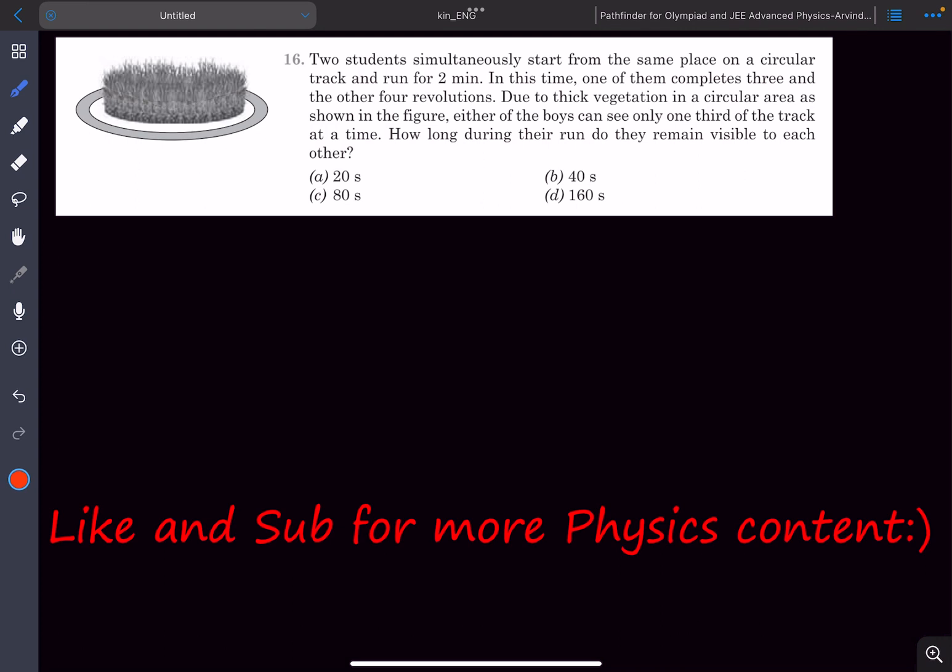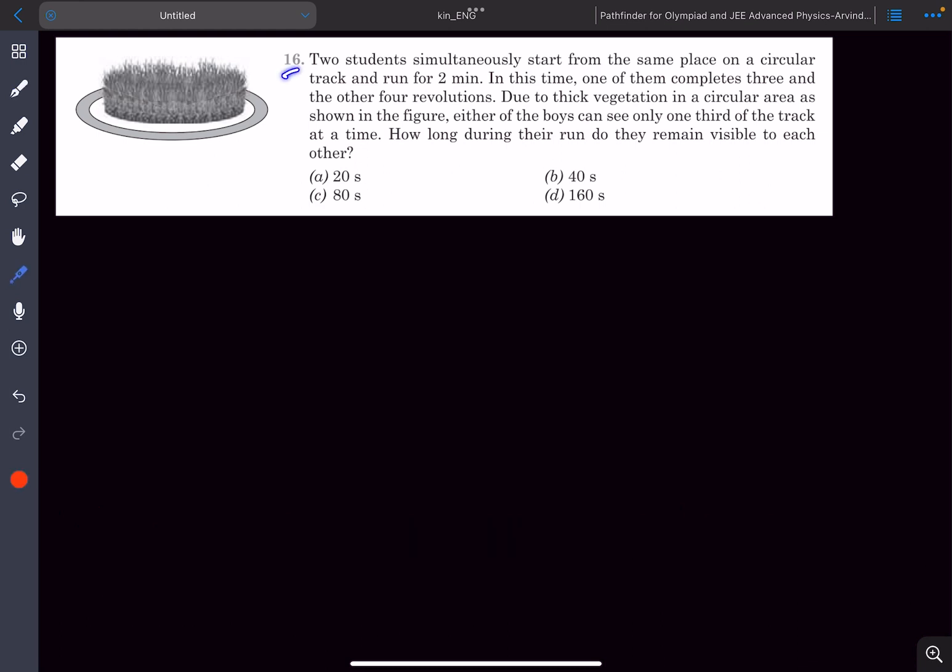Hey everyone, in this video we'll be solving MCQ problems from the chapter kinematics in the book Pathfinder. So let's begin with question number 16.